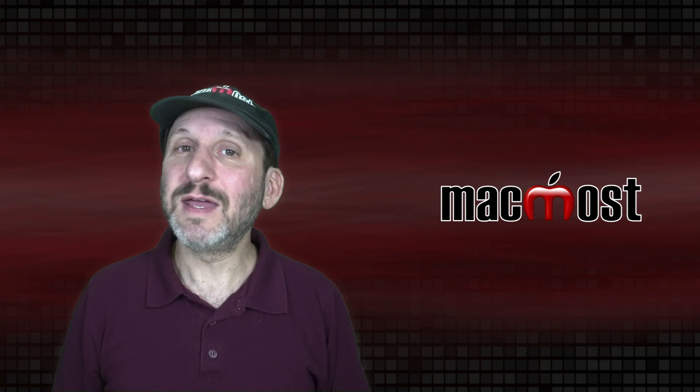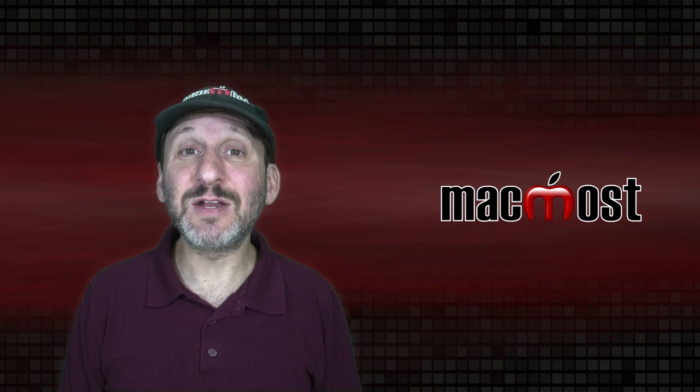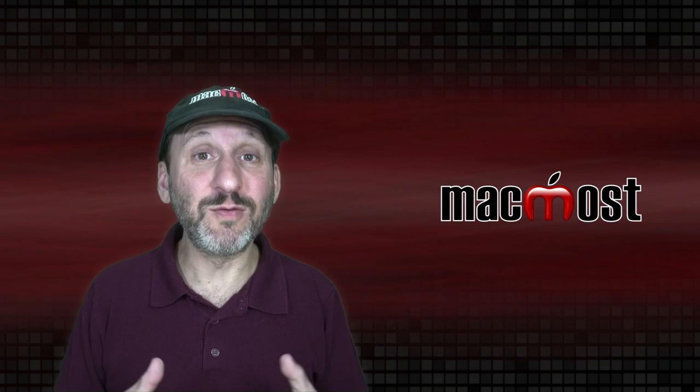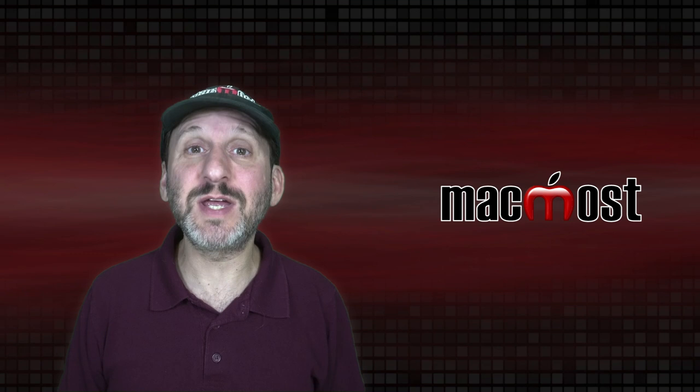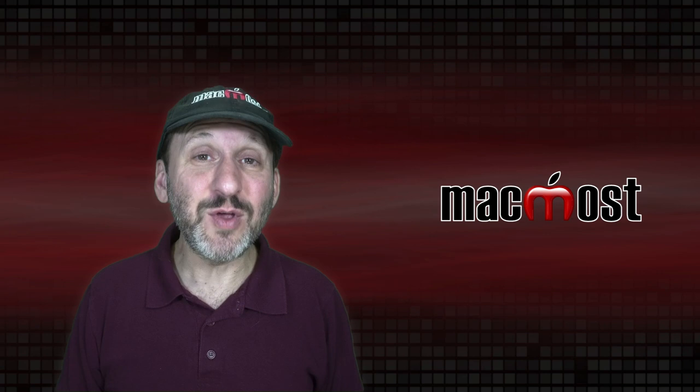Another situation where you may be tempted to use this is in an online presentation. But it's not ideal for that. For a streaming online presentation like over Zoom or some system like that, it is constantly refreshing the video showing what you're currently putting on your screen like your presentation. If you put live video in there it's going to be a lot of extra data for it to process every frame.